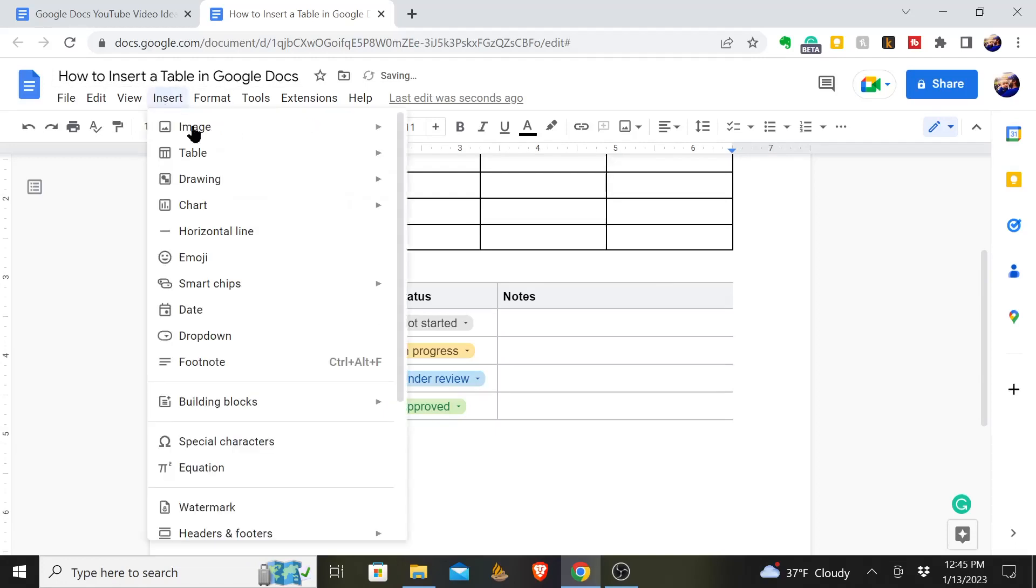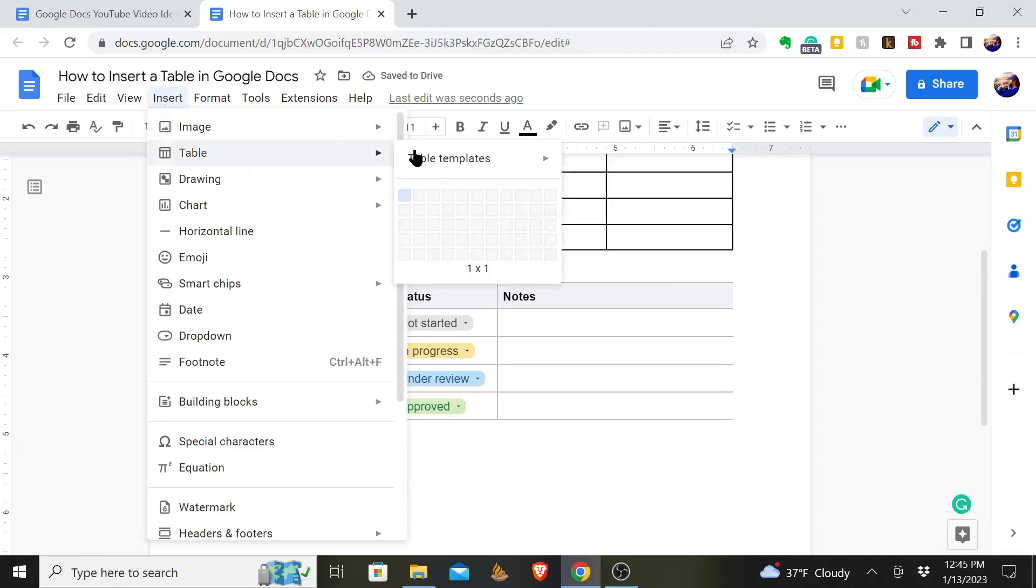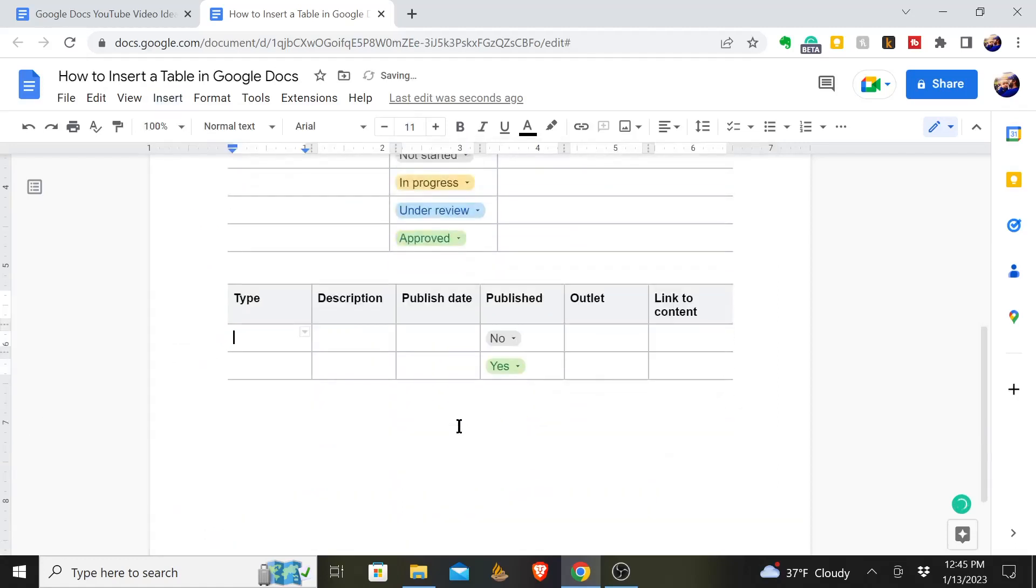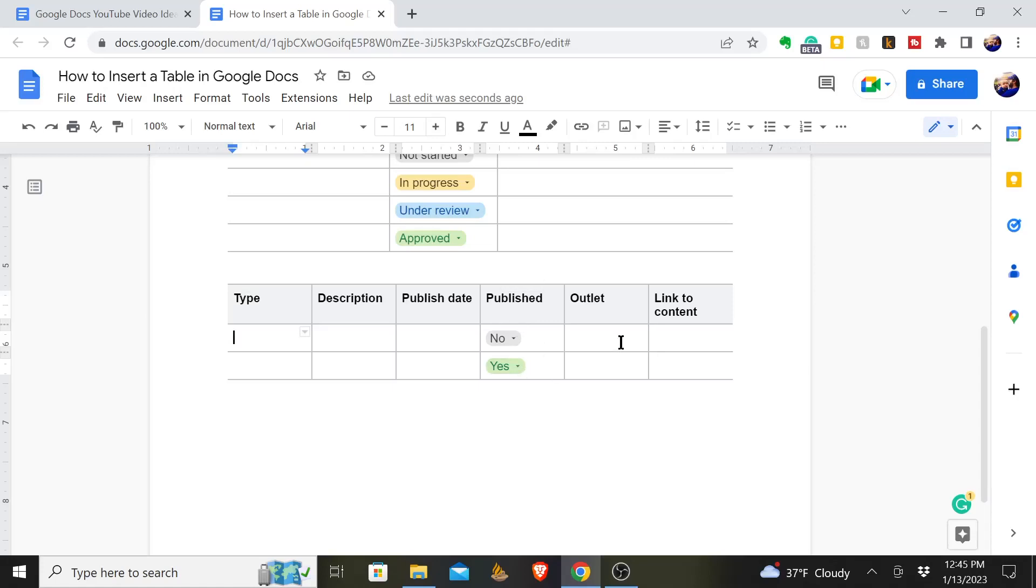Maybe you write or produce content of some kind. Maybe there's something you do that you would like to keep up with. You could launch a content tracker: the type of it, is it something you wrote, is it a video, is it something else you're working on, the description of it, the published date, when was it published, has it been published yes or no, and you can even provide the link.